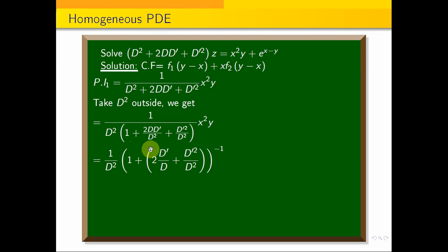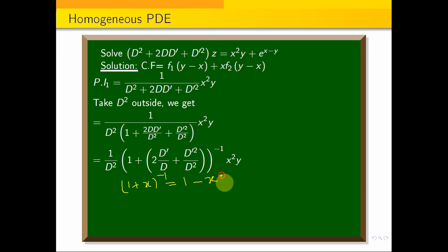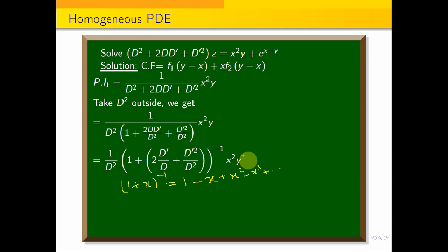We write this as 1/D² · [1 + (2D'/D)]⁻¹ · x²y. Using the binomial expansion, (1+x)⁻¹ = 1 − x + x² − x³ + …, we expand accordingly. Since y appears to power 1 in x²y, we stop the expansion at the term involving one differentiation with respect to y.